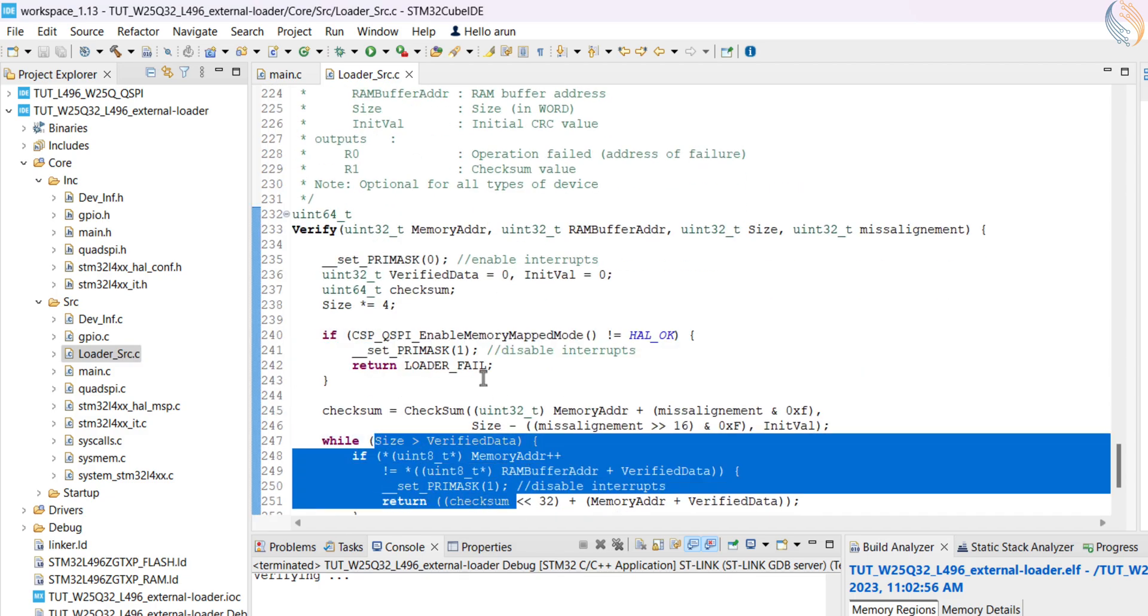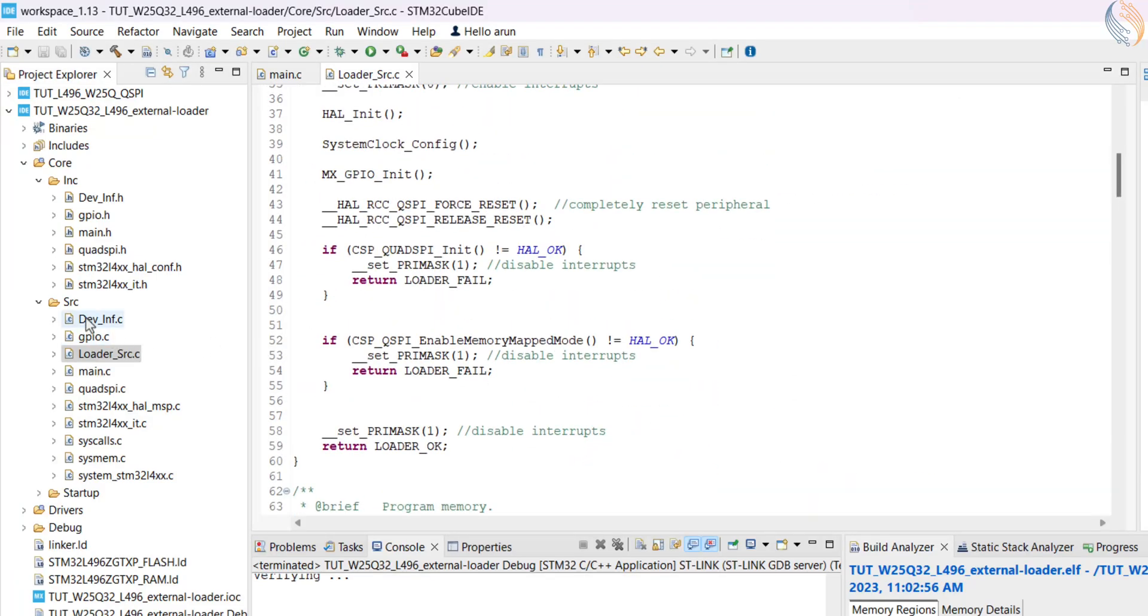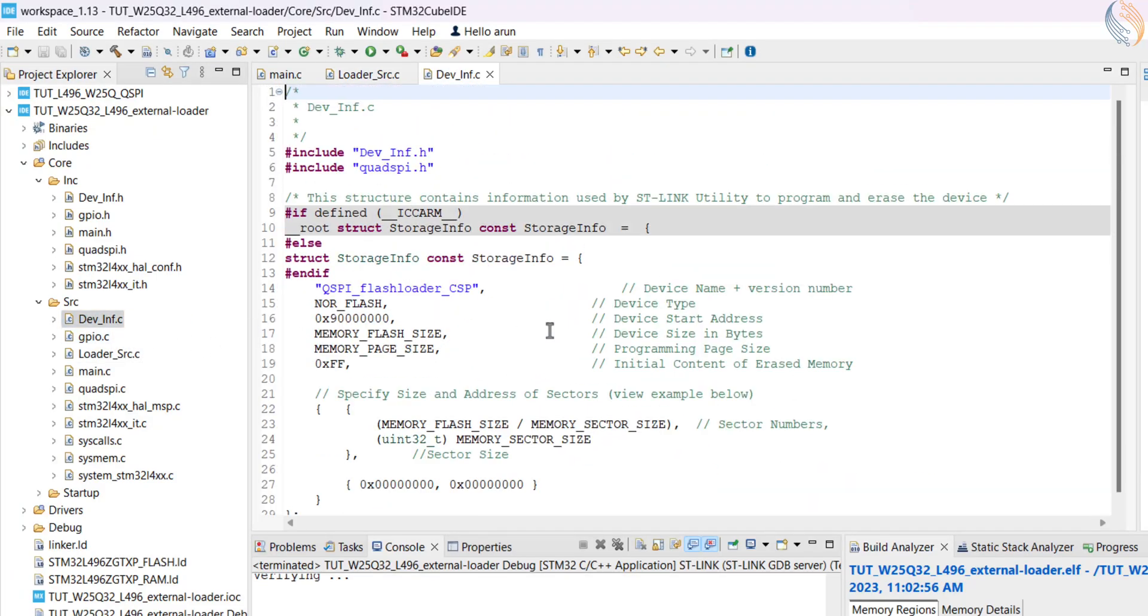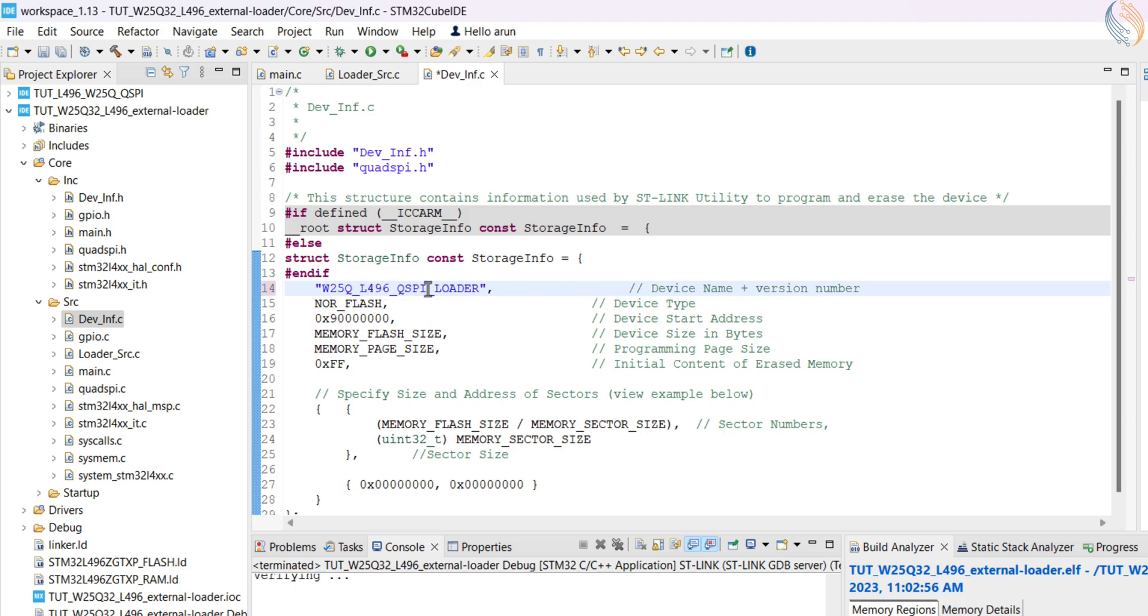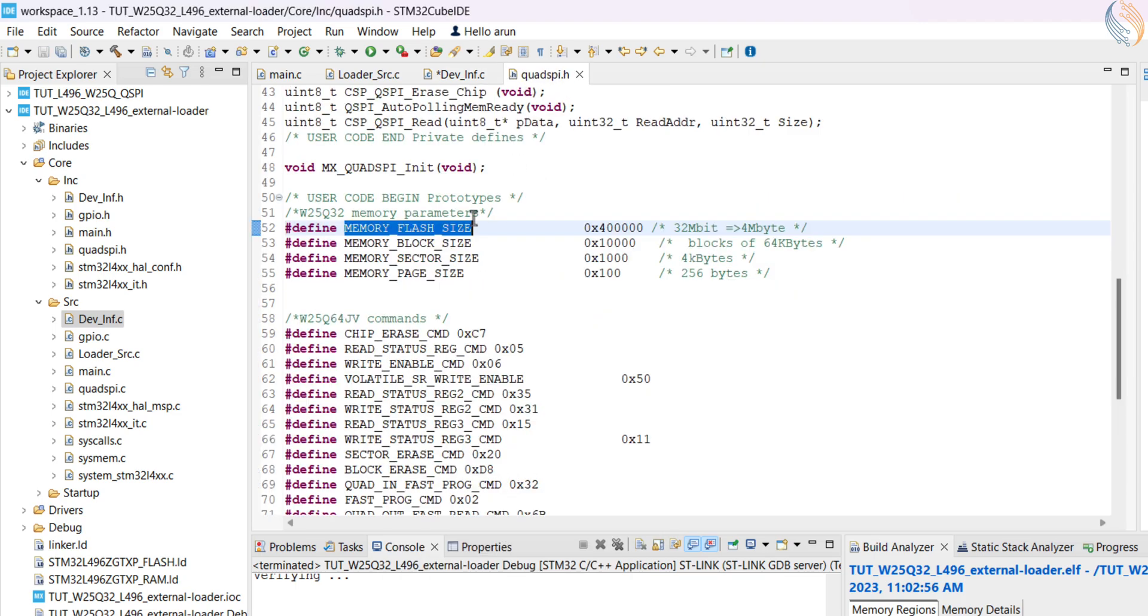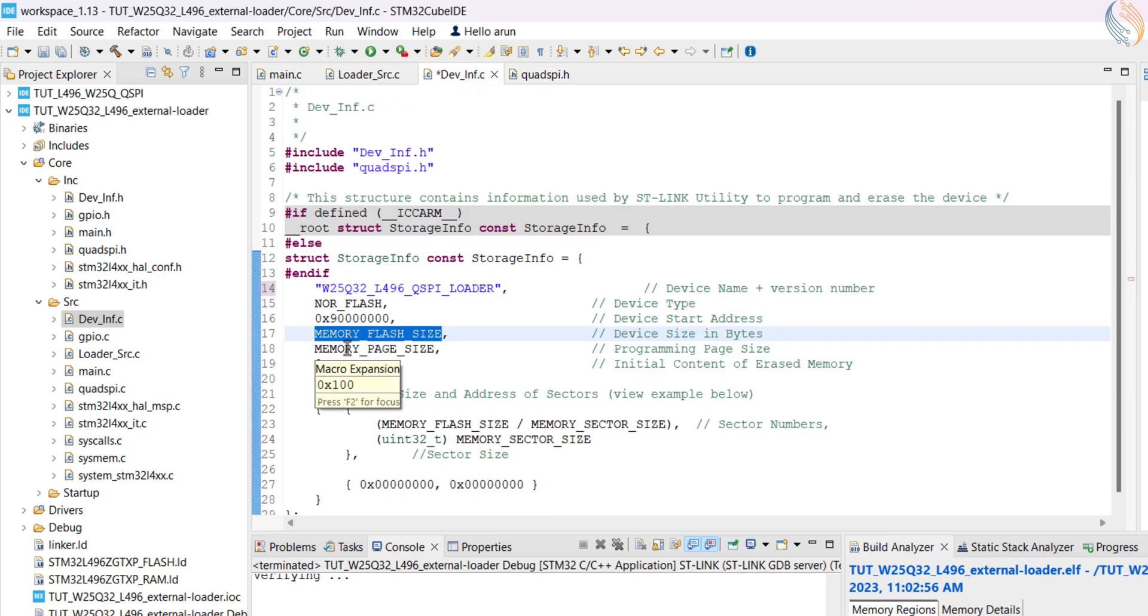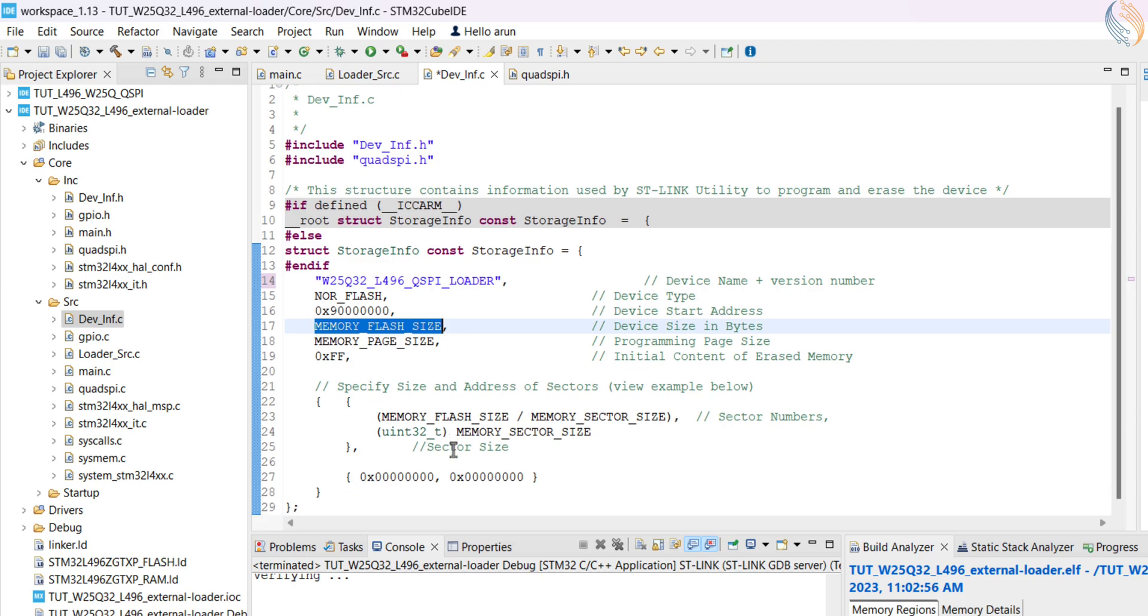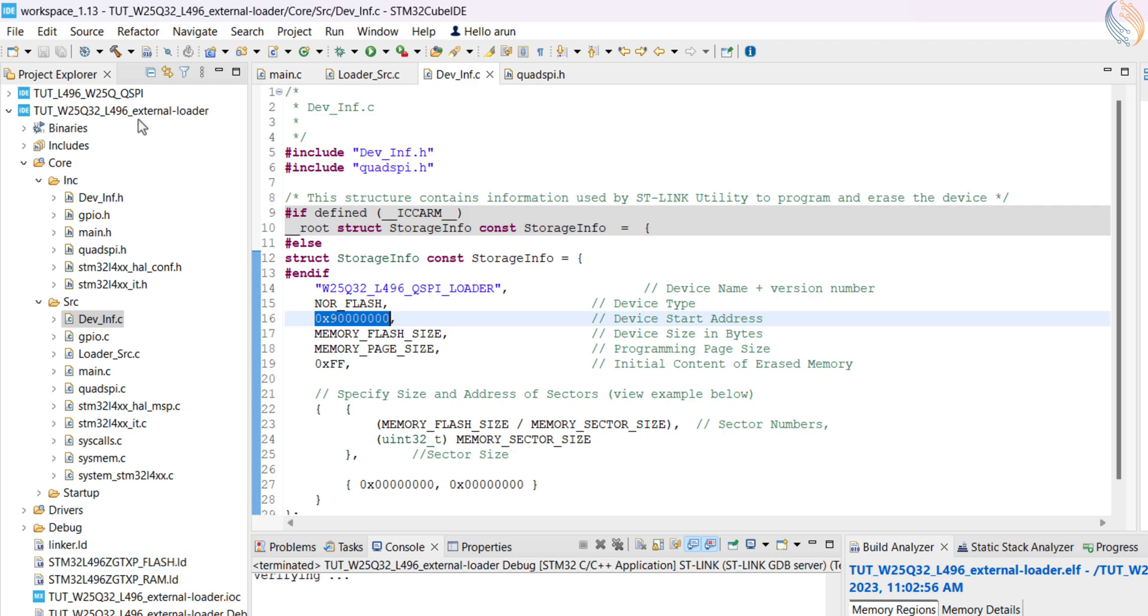The device info file contains the information about the loader. Here you can give a name to the loader, which makes it easier to identify the memory type and MCU. It fetches the memory flash size, the sector size, and the page size information from the QSPI header file, which we declared in the previous tutorial. Also set the QSPI start address for your MCU, as I explained in the previous tutorial.